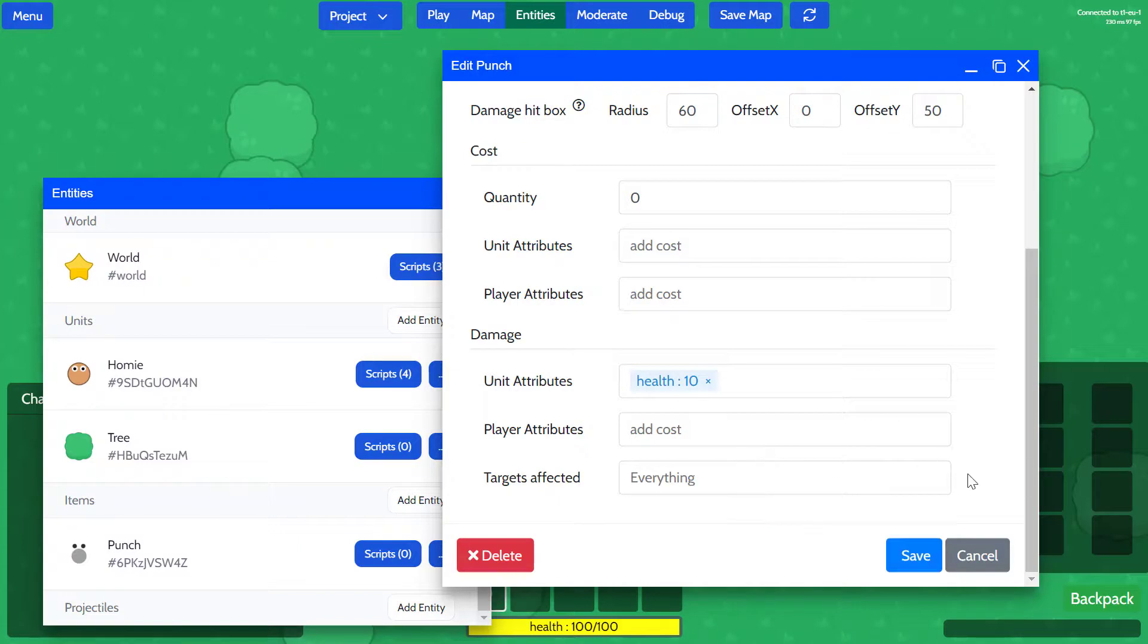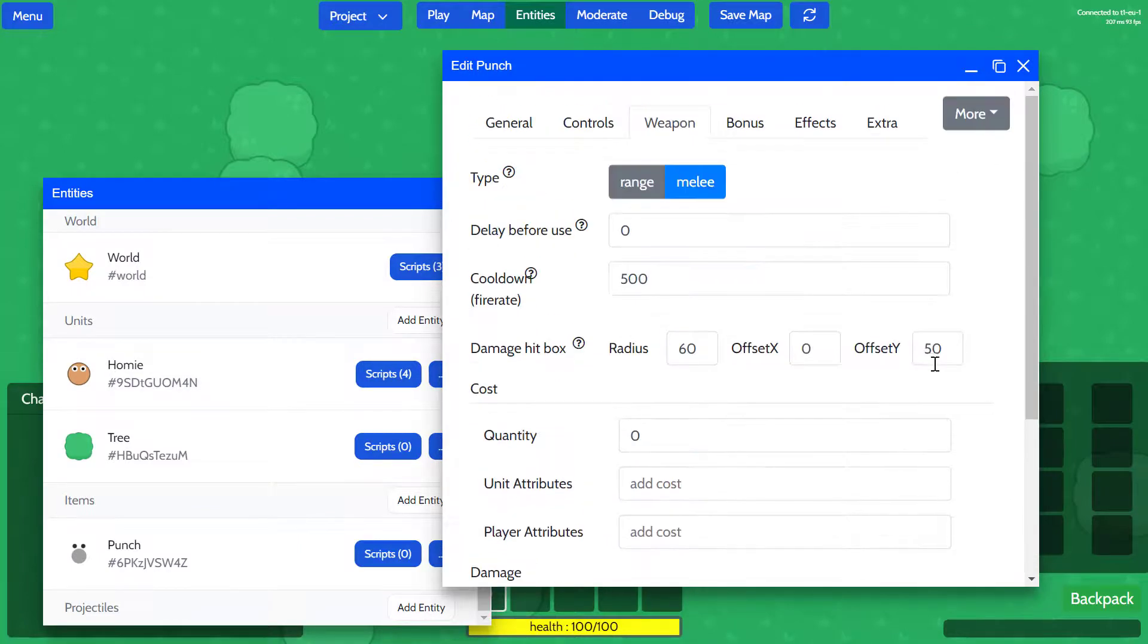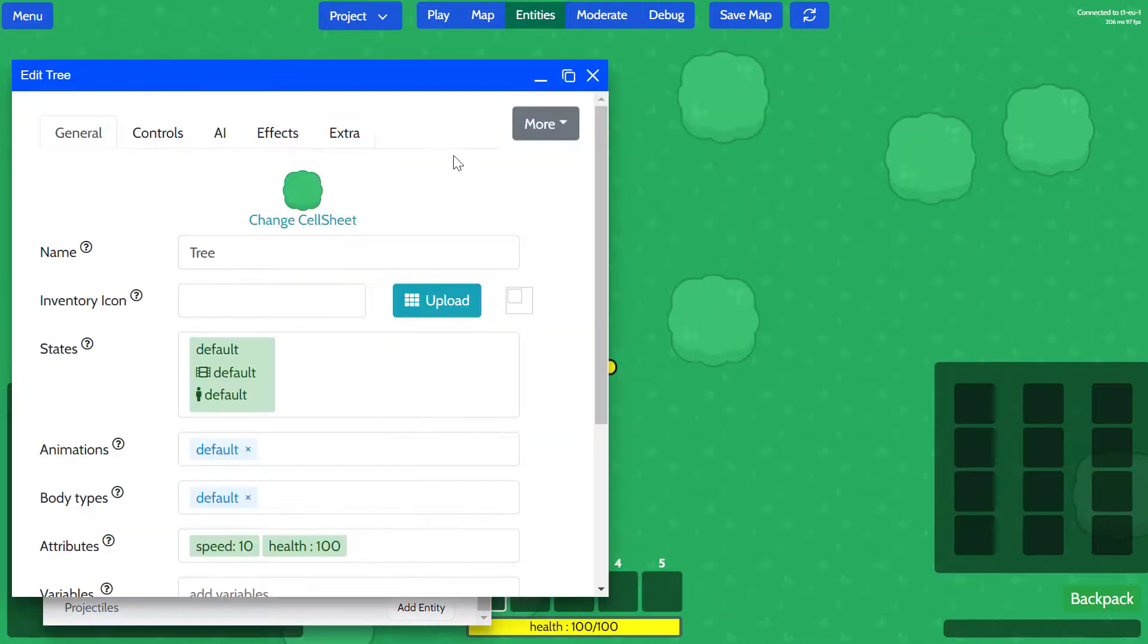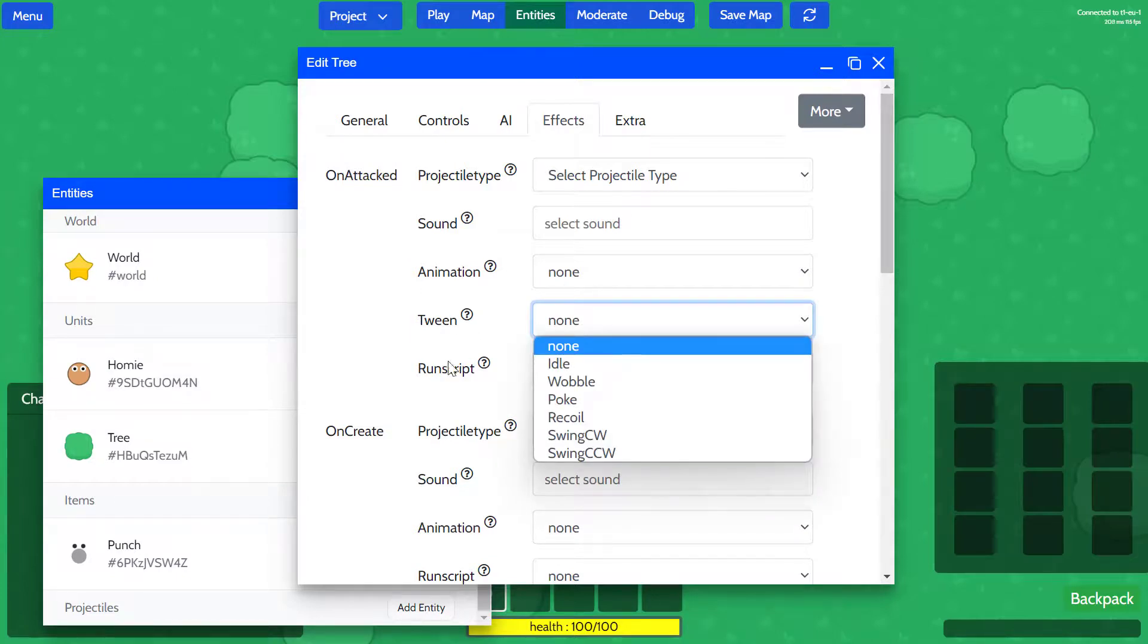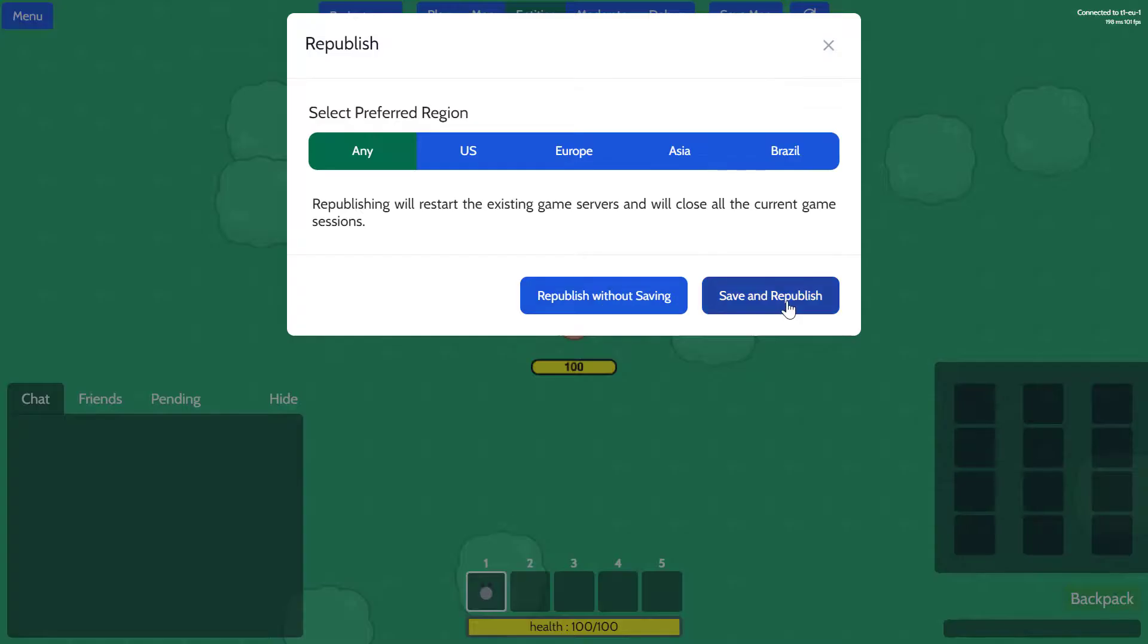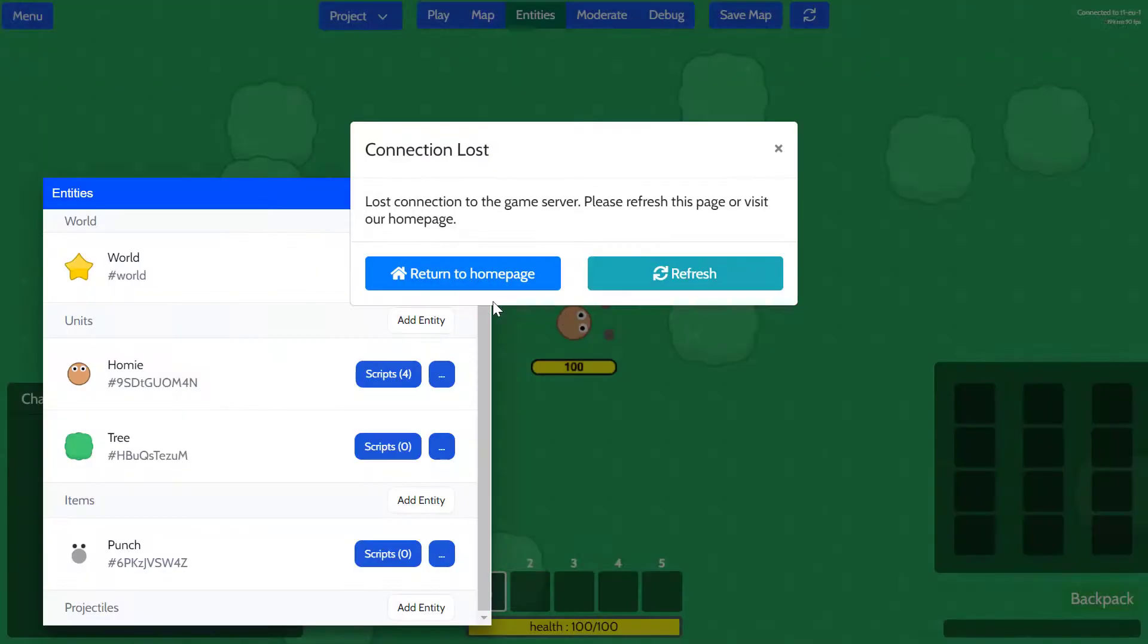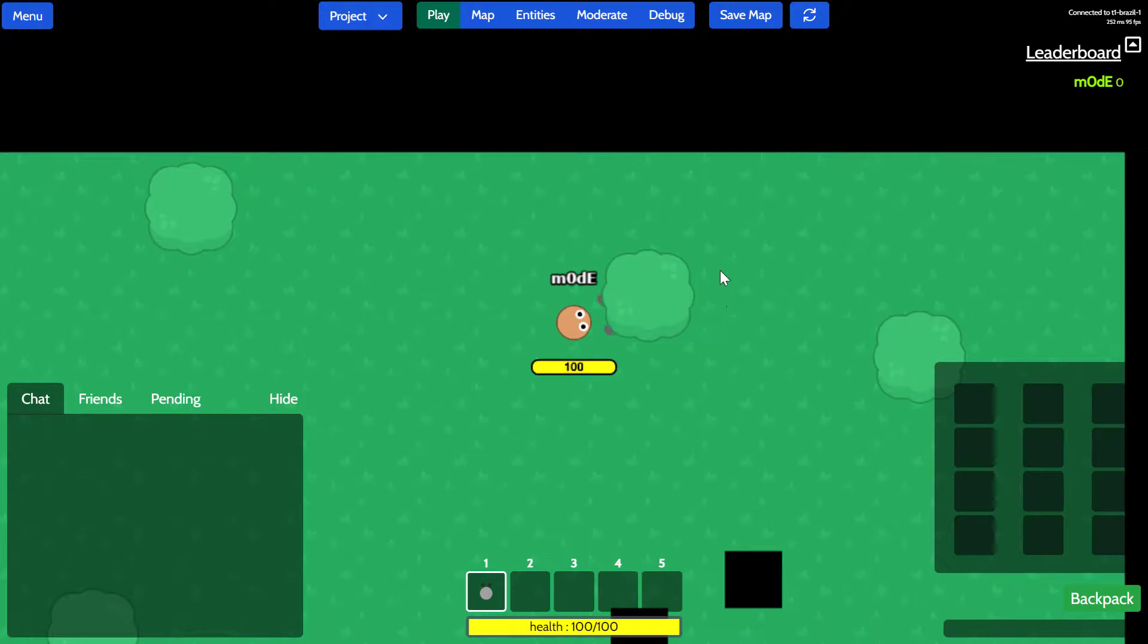It says targets affected is everything, so it means it should be able to attack whether it's a hostile, friendly, or neutral unit. So it should be attacking this tree right now. Maybe it is affecting it and we just can't see the reaction from the tree. We're going to open the tree and go under effects, and on the attack event we'll play a twinning animation of a recoil so that the tree will get pushed backwards whenever it is attacked. We'll save that as well and refresh the game again. Let's go ahead and attack the tree. Oh look, it is interacting with our weapon!